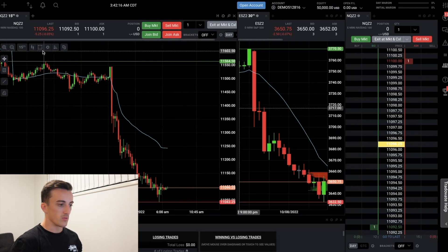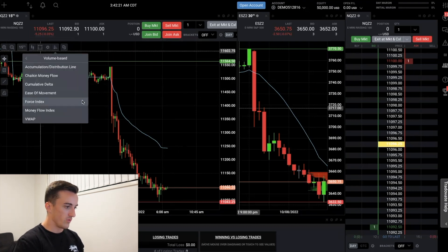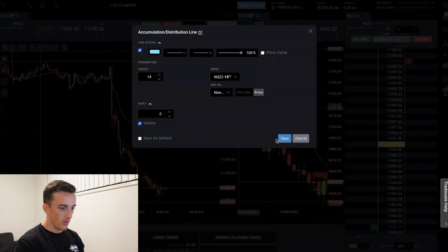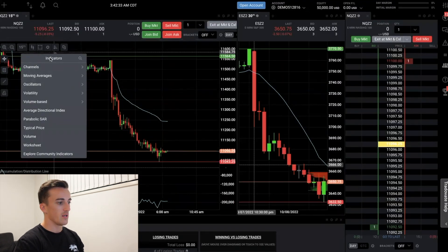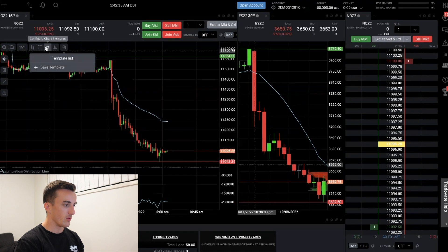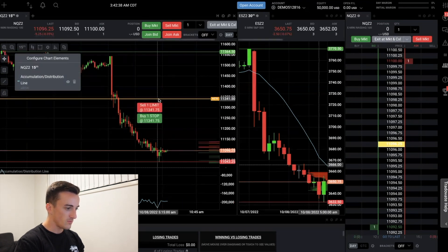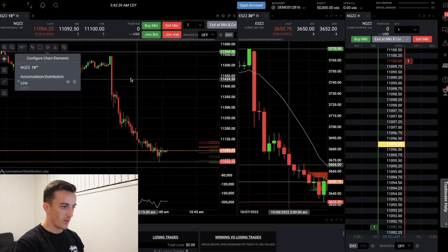I'm not going to go through all the indicators because I don't use them. If you want to go through them they're all here - you can put on volume-based indicators and go from there. Or you can keep things clean the way that I like to have them. So we'll delete that - that's just the way that I like it.